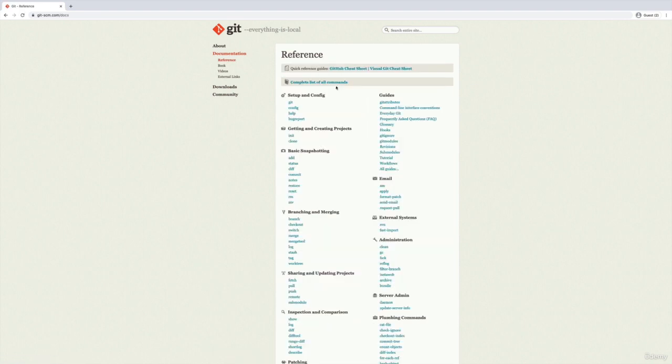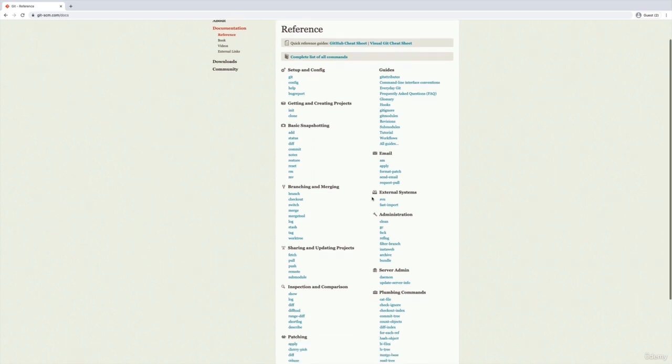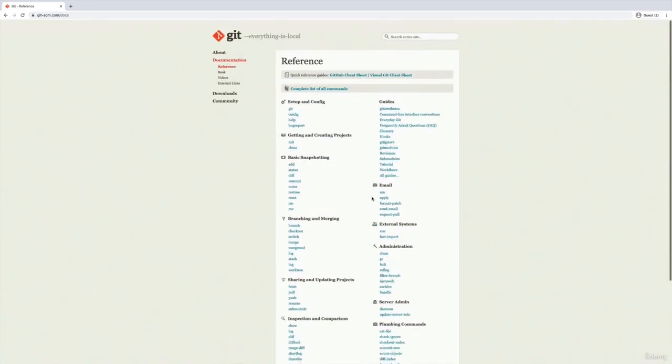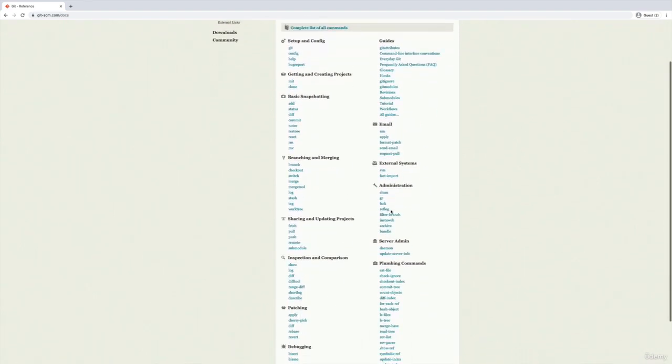So the reference manual, we'll start there, is exactly what it says. It's a reference manual to all the git commands and main topics. It is not ordered. It's not a step by step guide, it's just a reference.